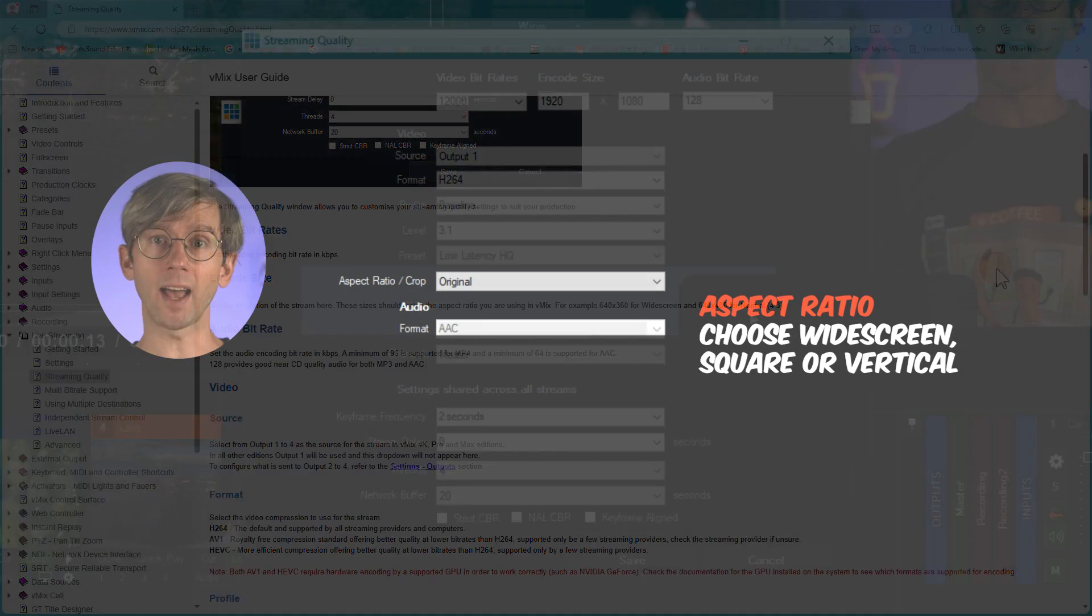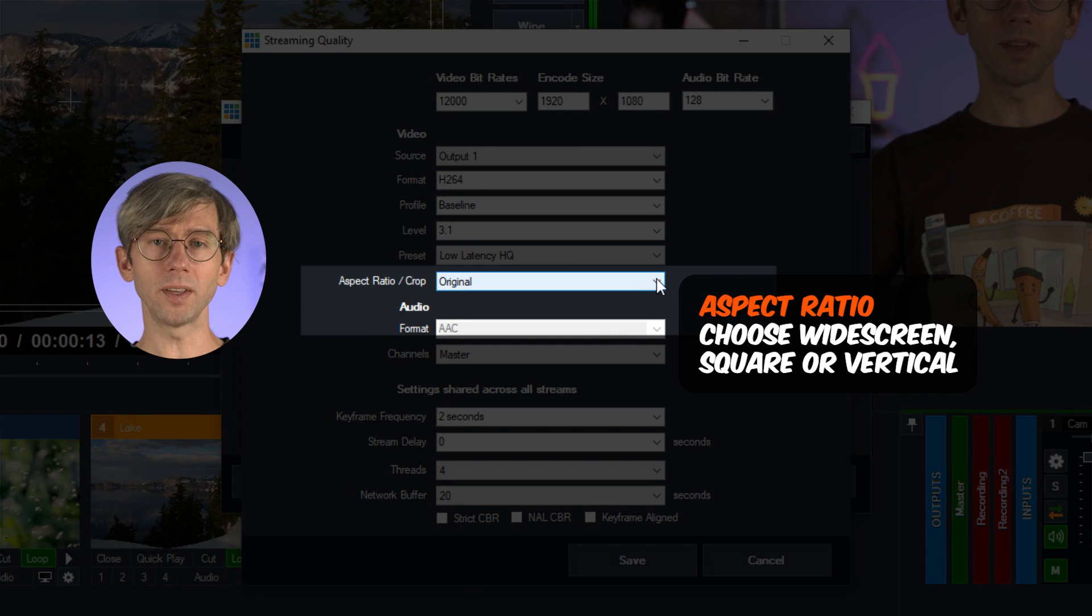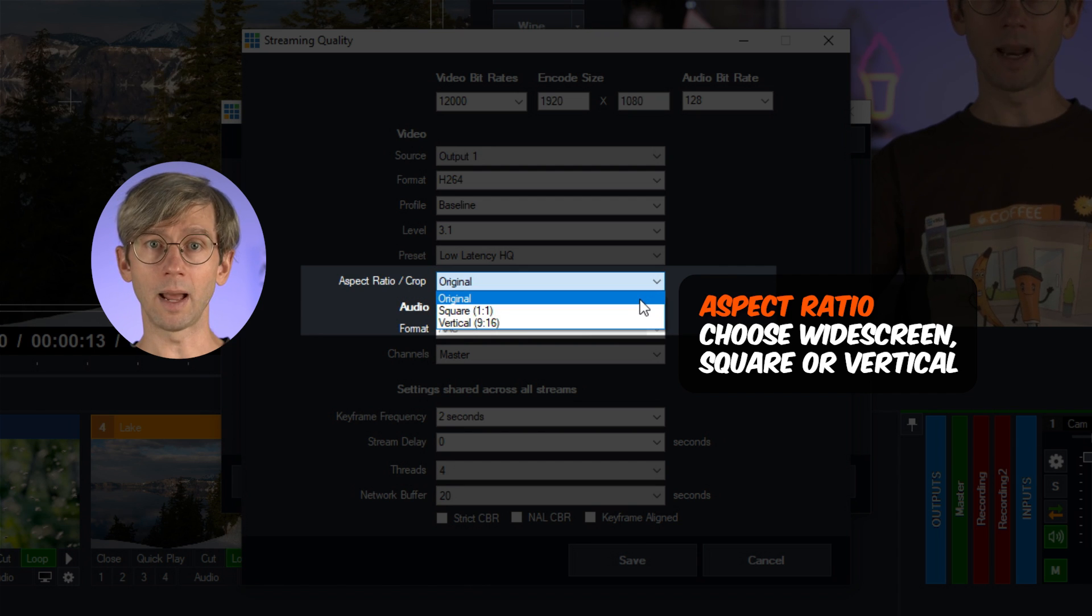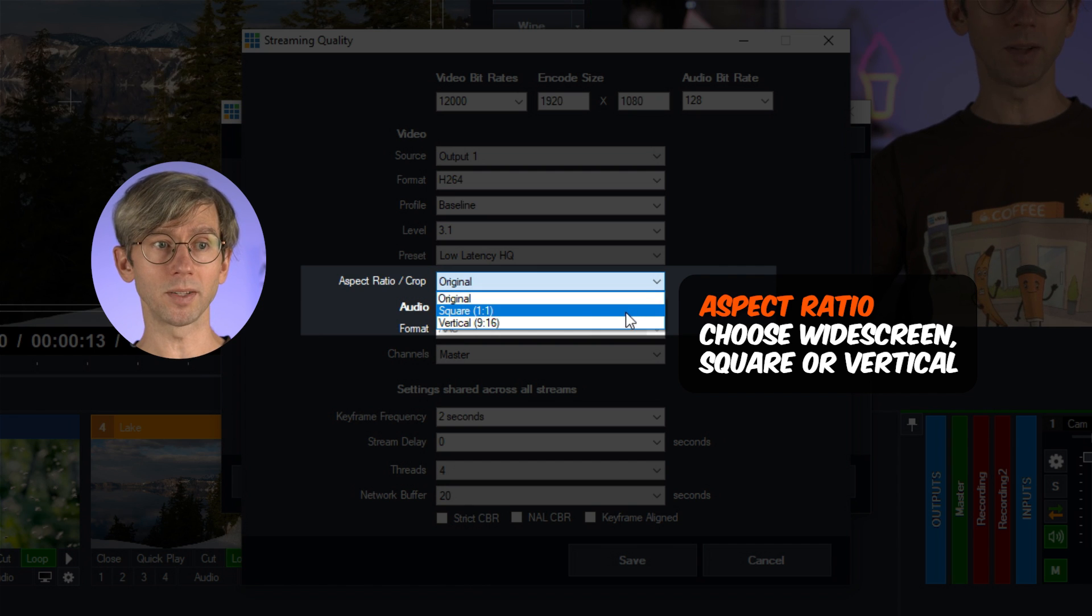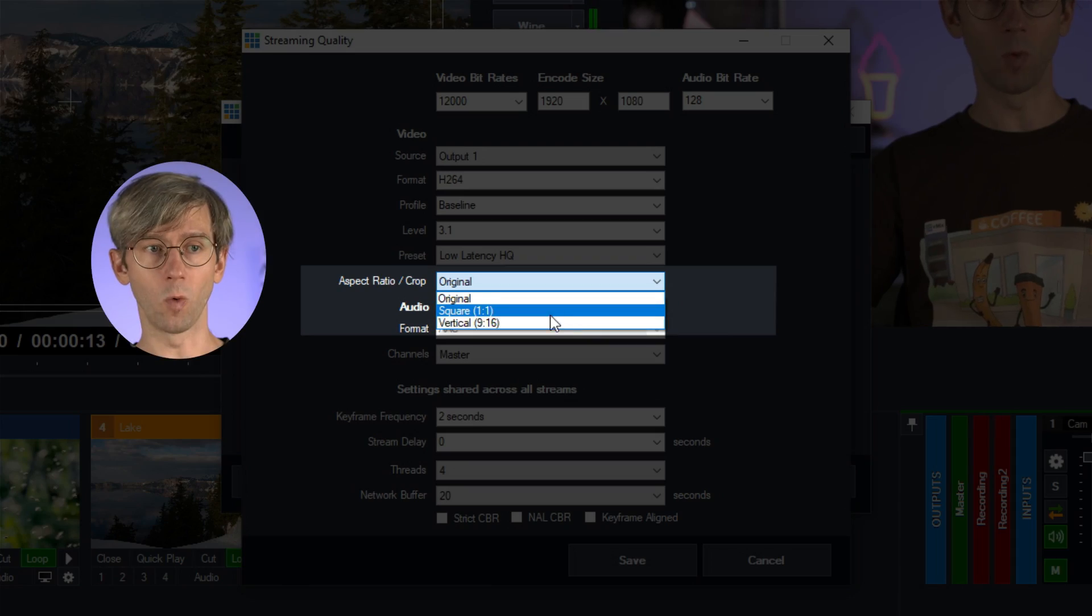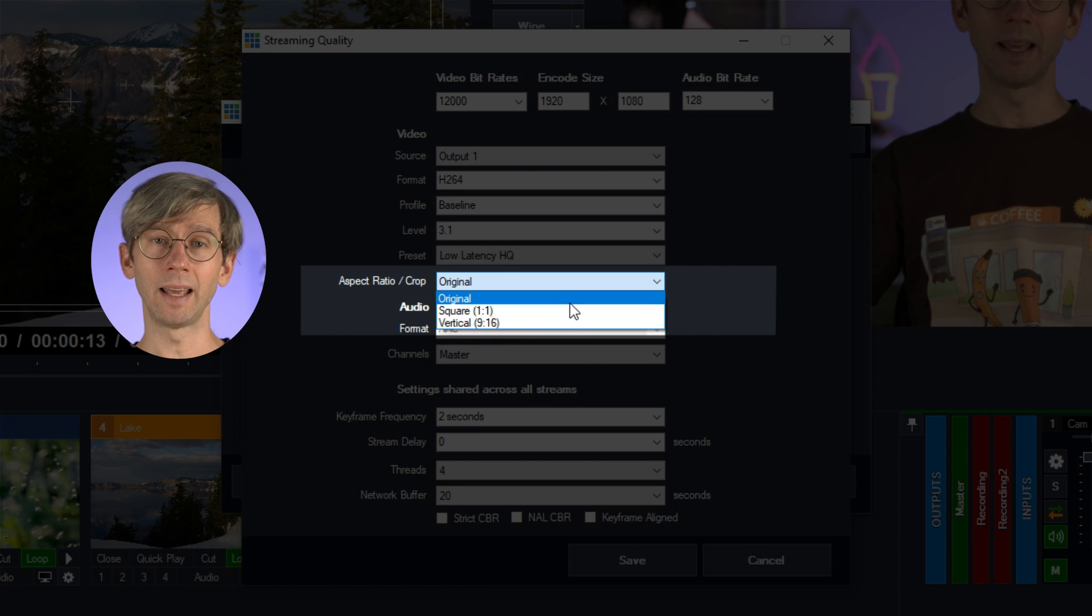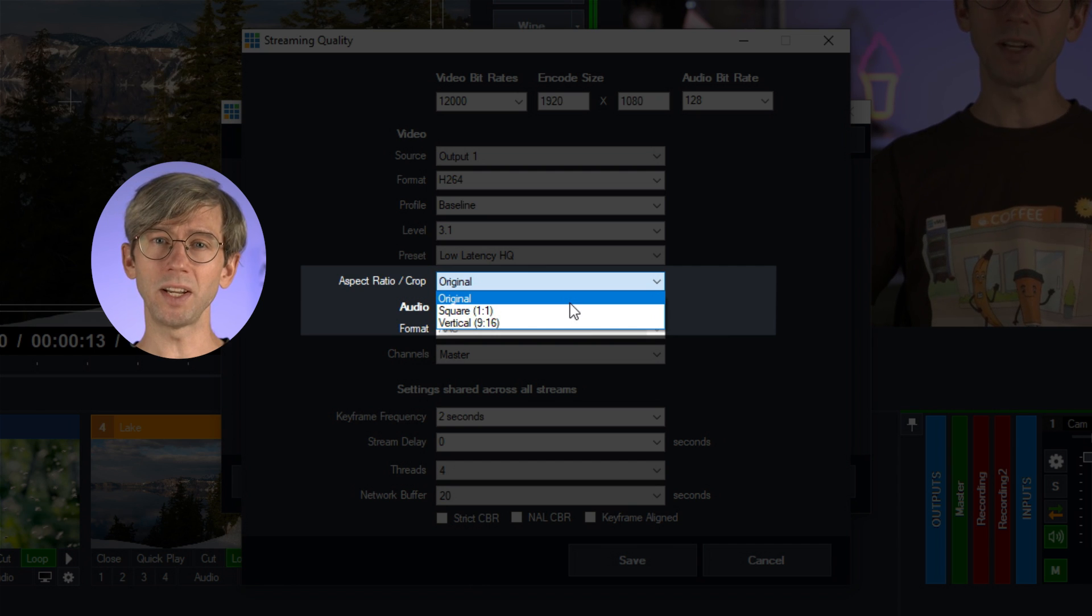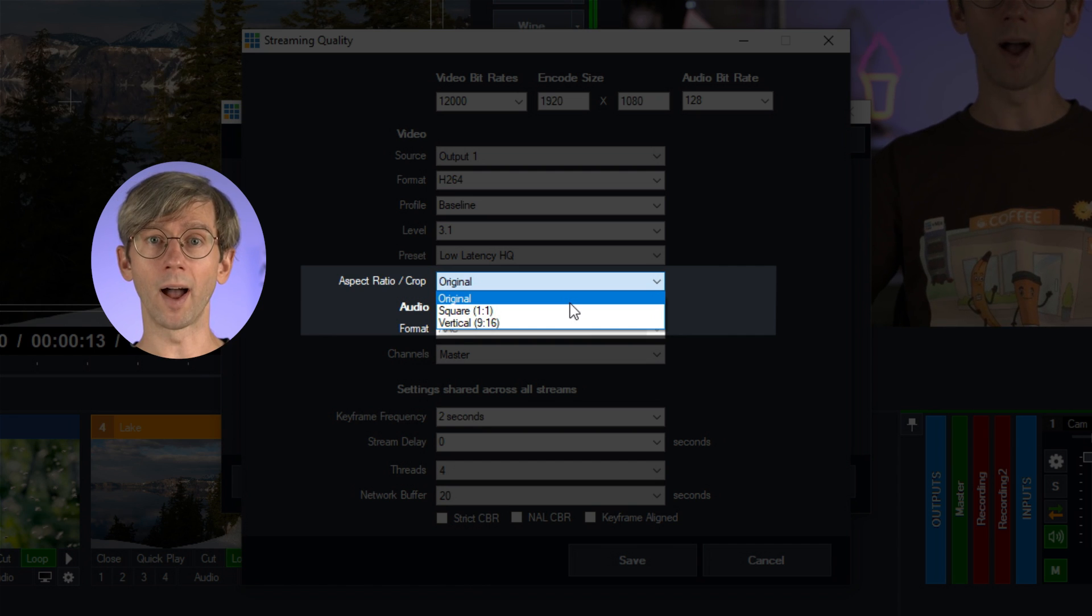Okay, so next down the list we have the aspect ratio video/crop section and what this does it allows you to select the aspect ratio of your stream. Now by default it will be on original which is widescreen. You can choose to change this by selecting square or vertical here. Now some streaming providers specifically require you to tell them that it's a vertical video if that's what you want to display. So you would need to select 9 by 16 here. Others will just take a widescreen stream and then crop the sides of it. So you'll just need to check with your streaming provider if you're streaming vertically and see what they actually require.